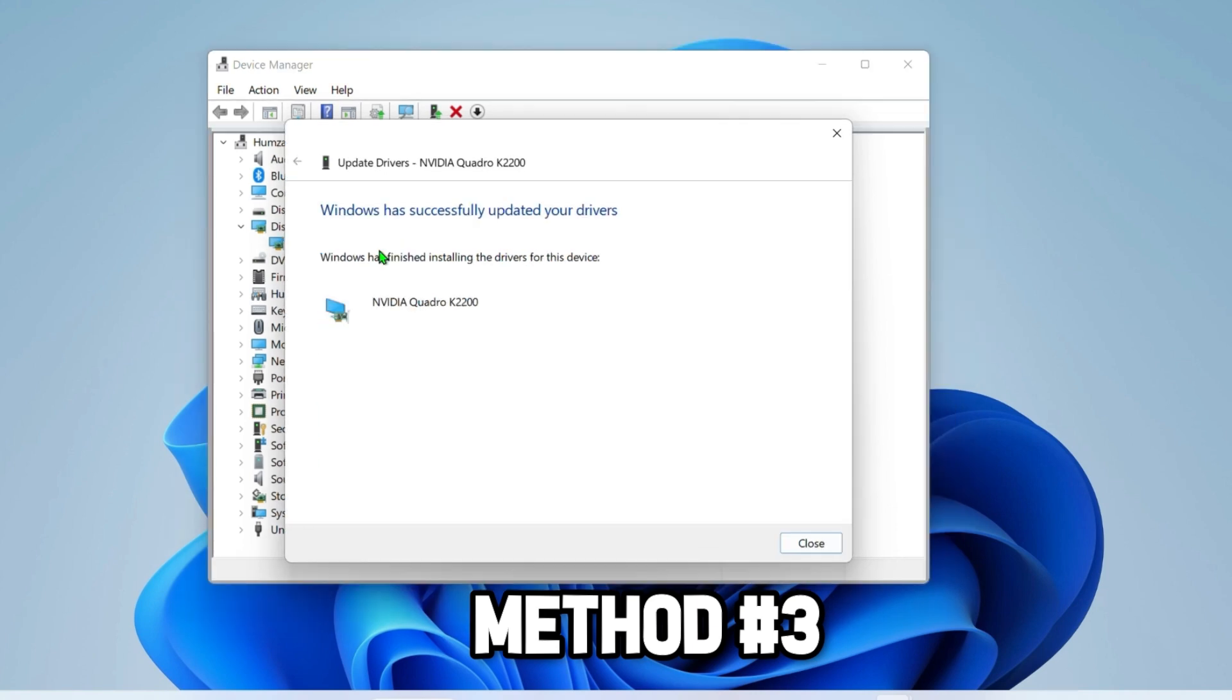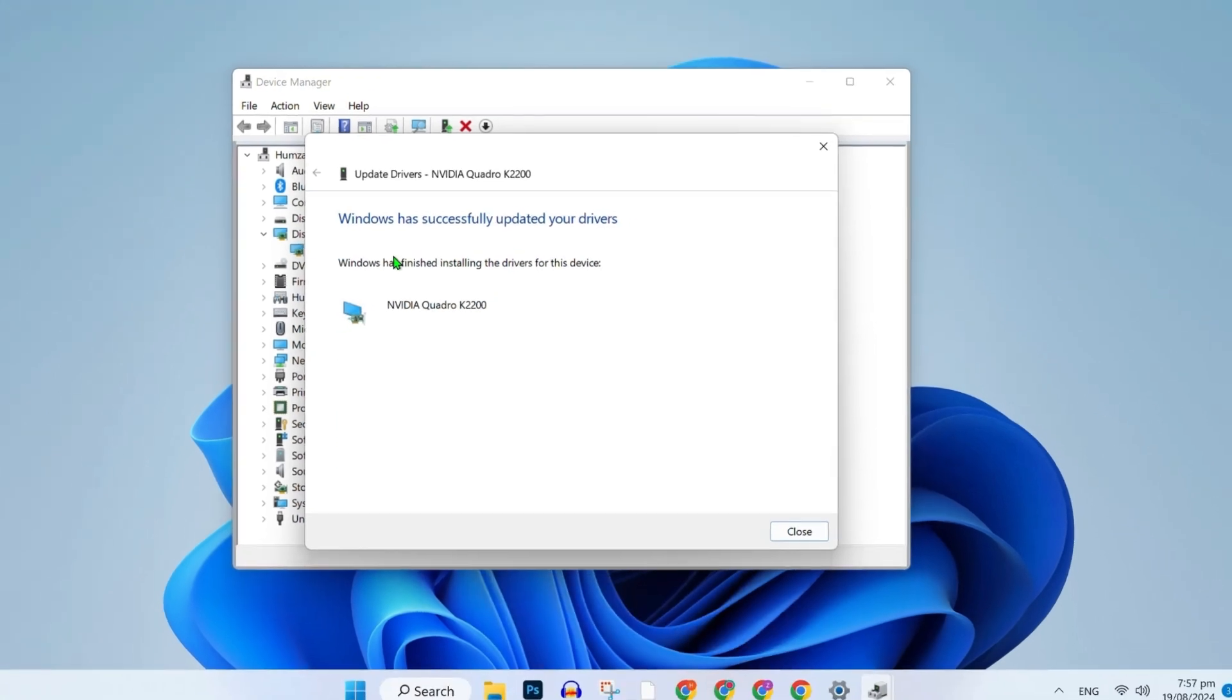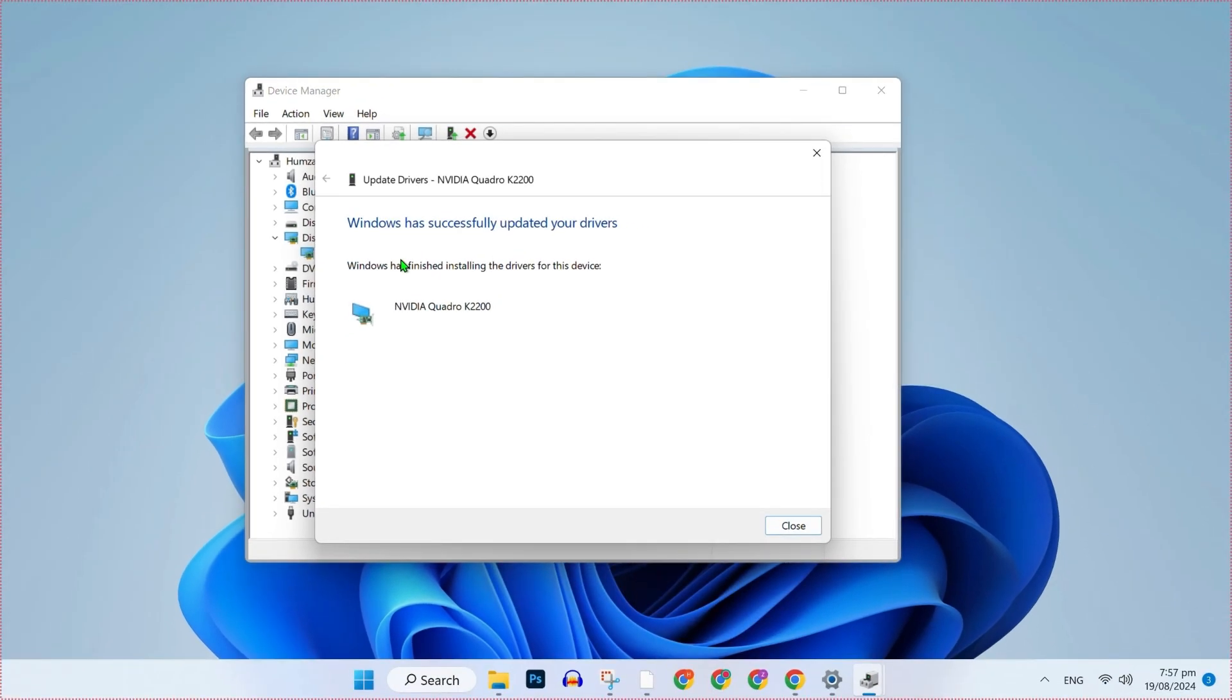You will see Windows has successfully updated your drivers. So these were the fixes to resolve this Valorant critical error in just a few easy steps.